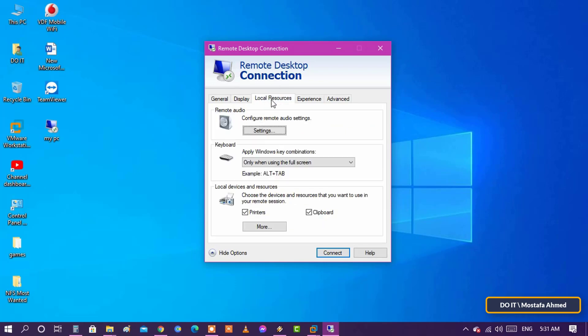Local resources tab: configure remote audio settings, choose when to apply Windows key combinations, and select which local resources you want to use during a remote session.